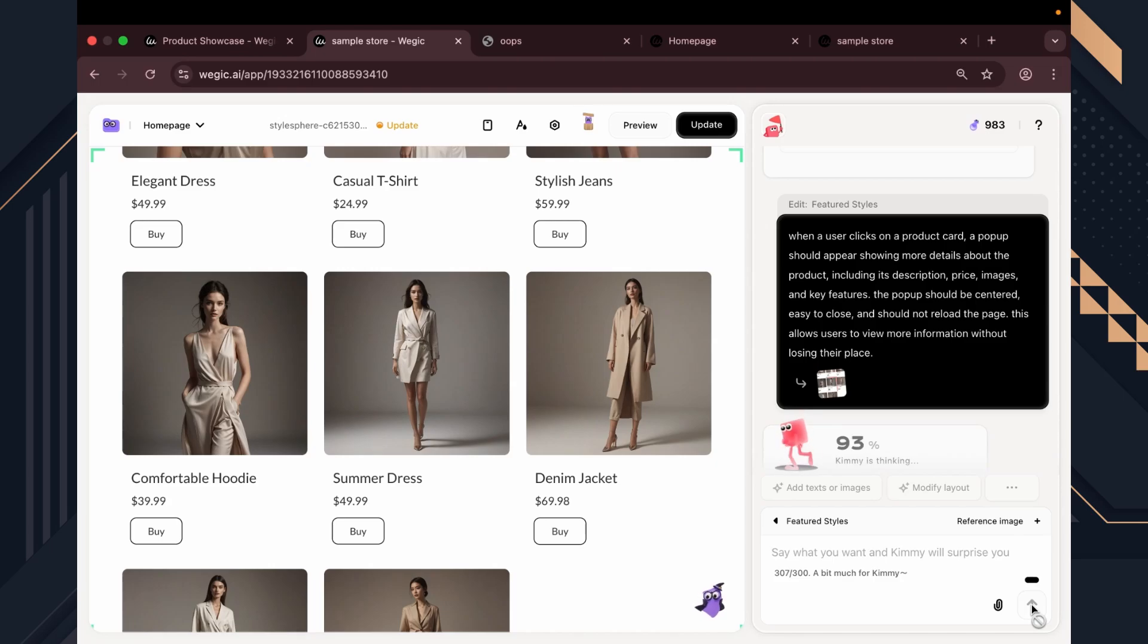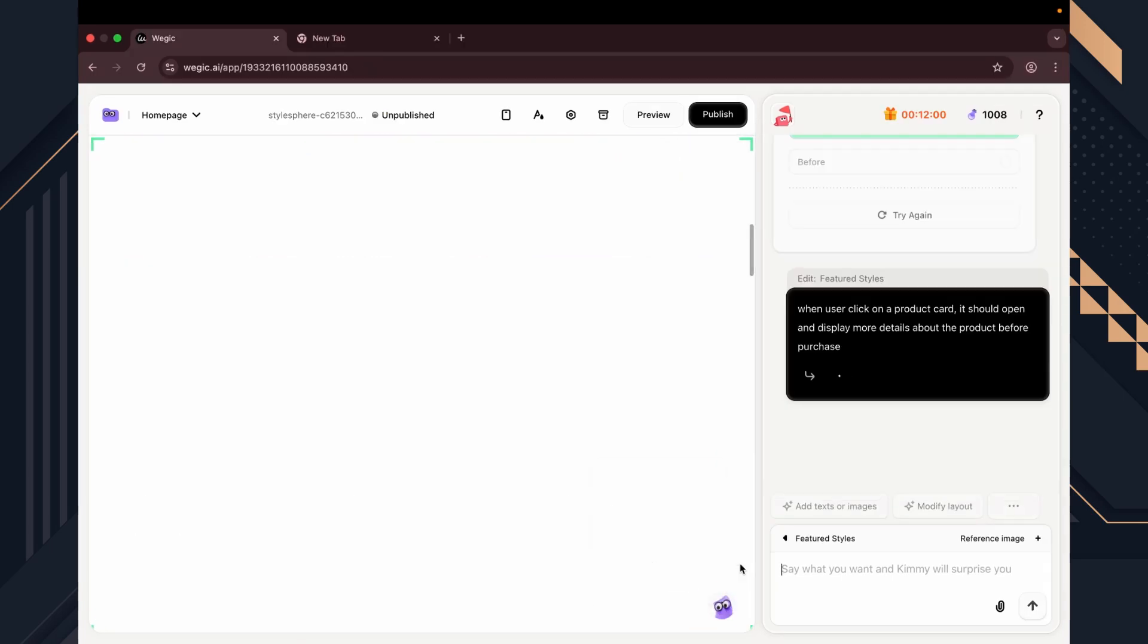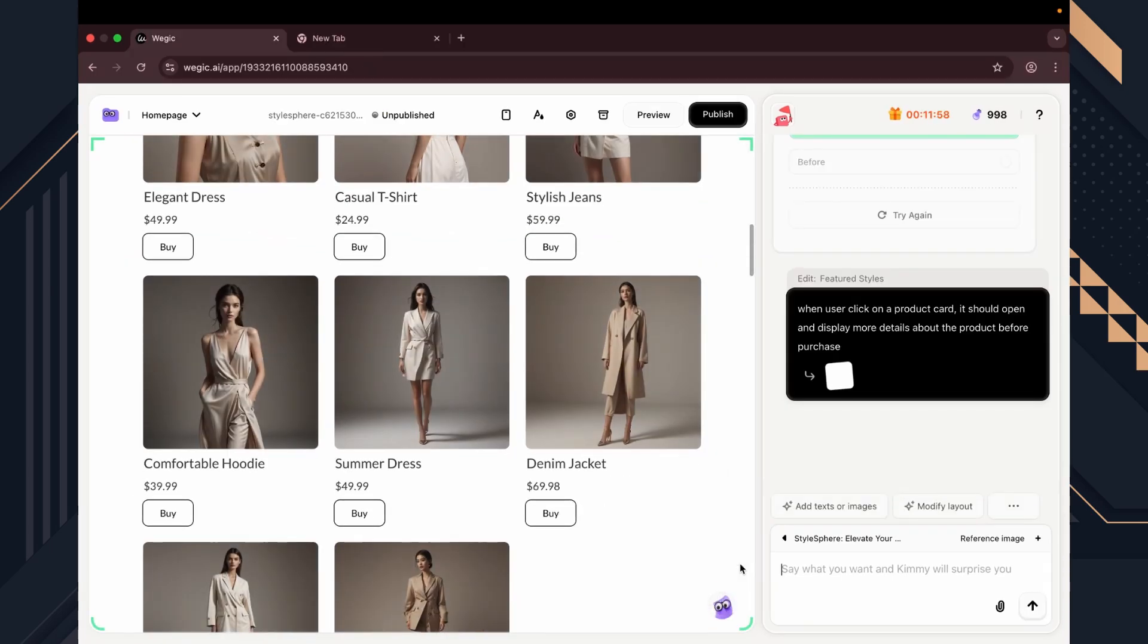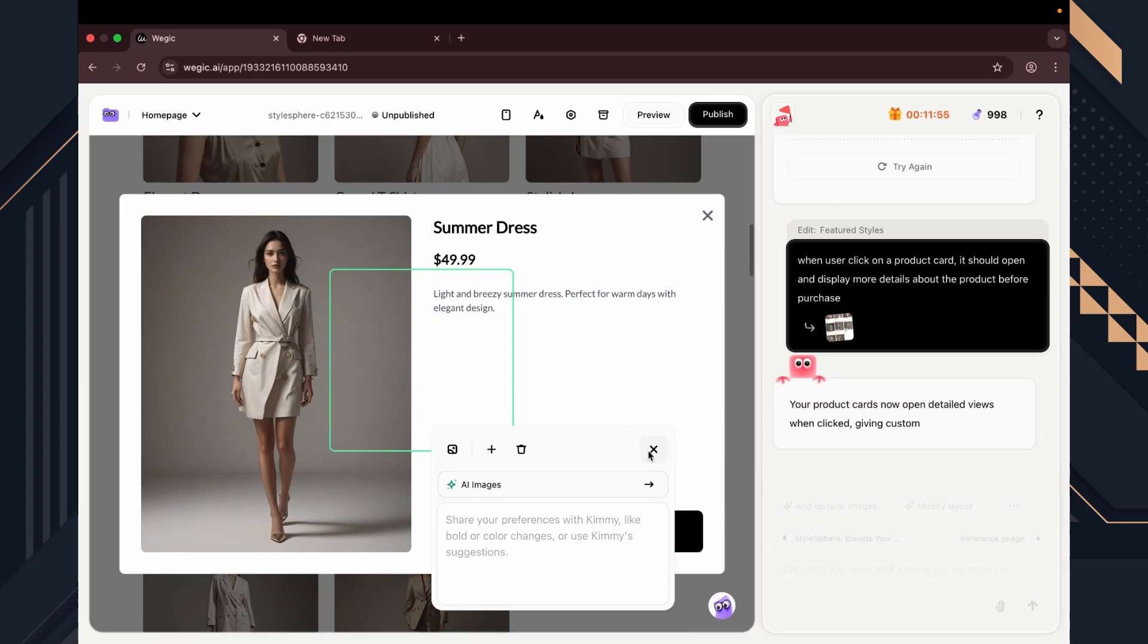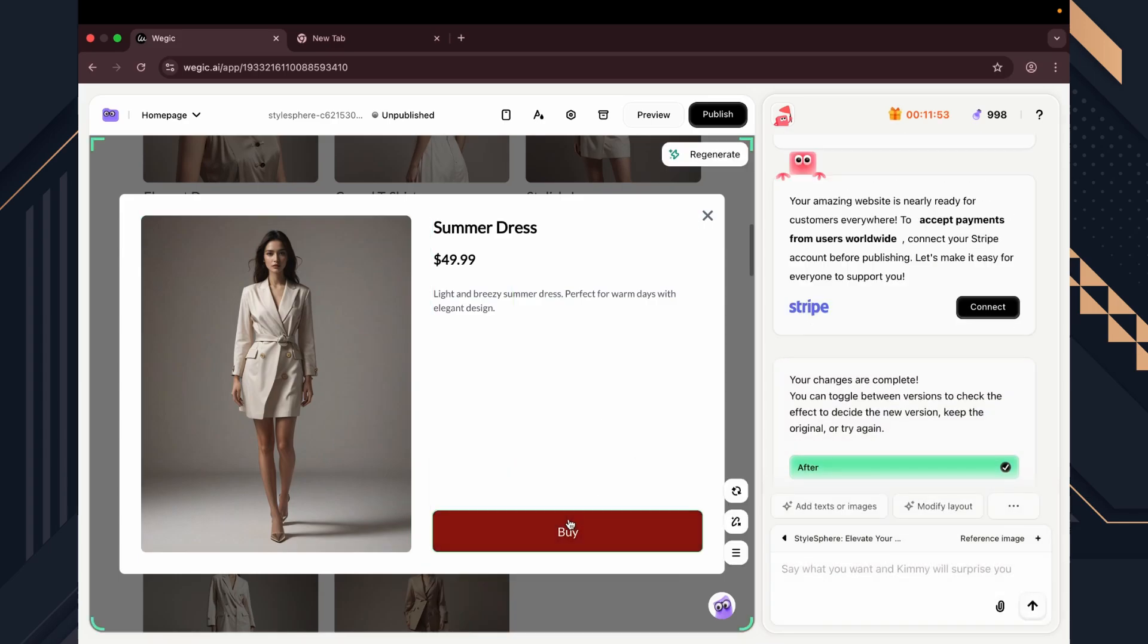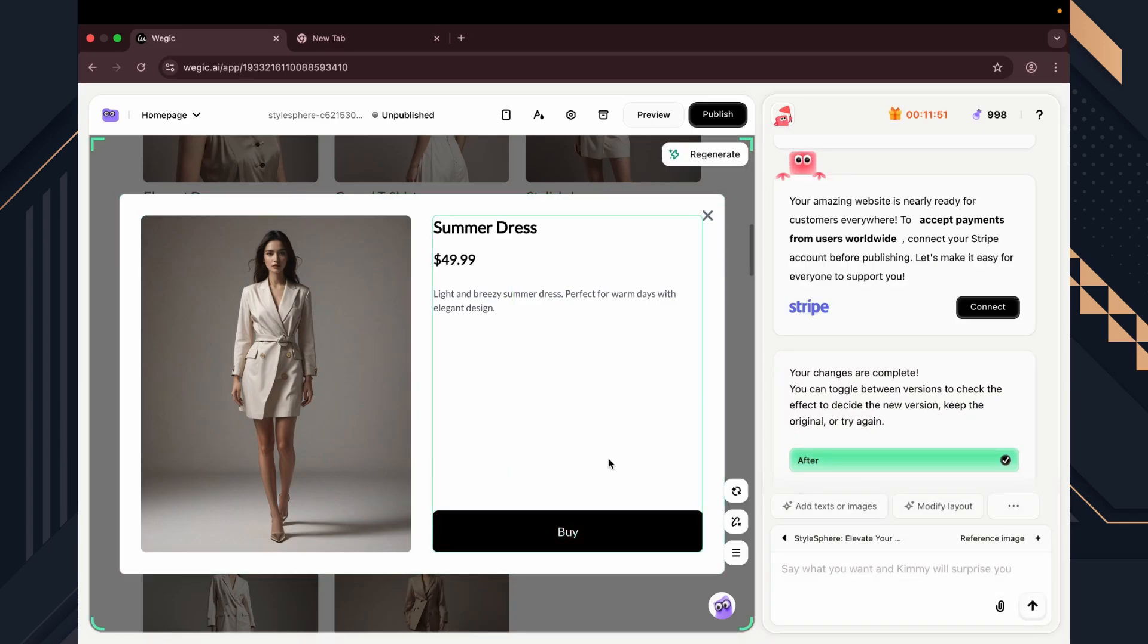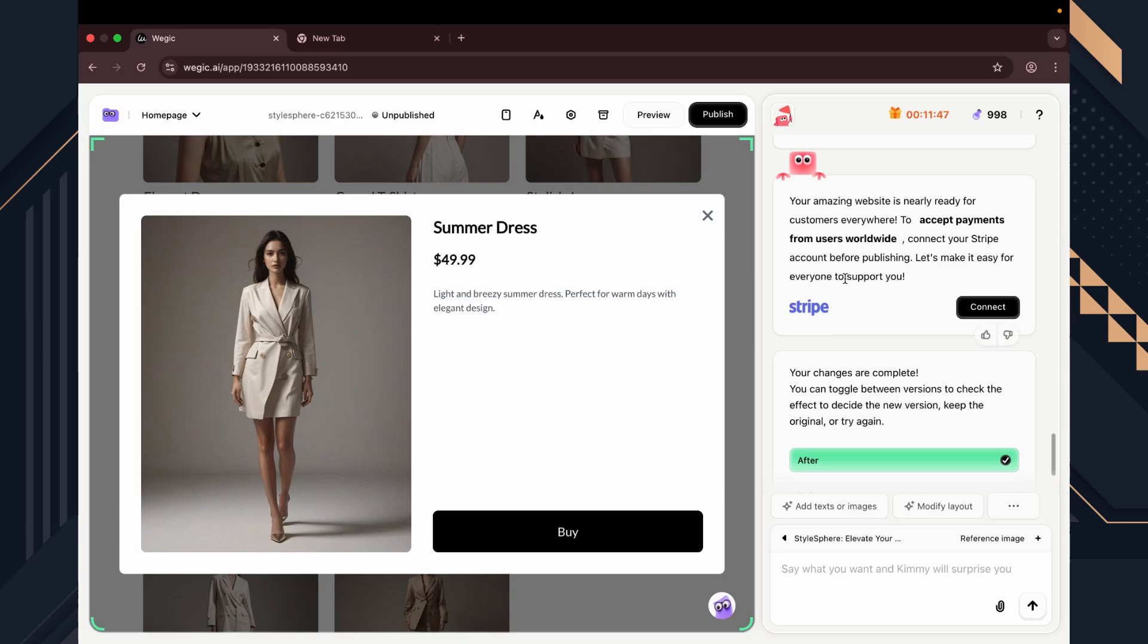It's processing. Let's try clicking a product again. Now we get a full pop-up just like we asked. Product info, price, and visuals are all there. No page reload. It's clear this tool isn't just stacking templates. It's actually developing functionality.